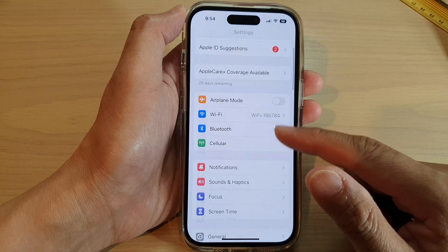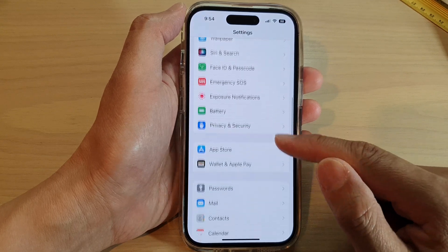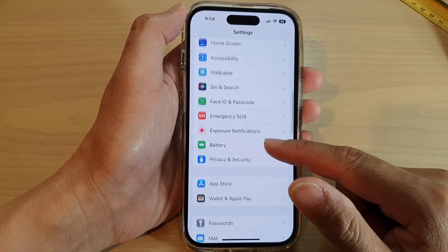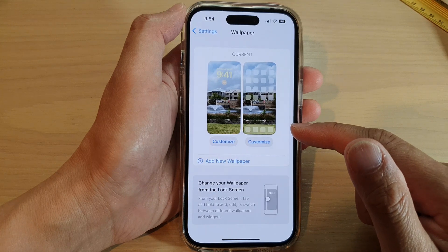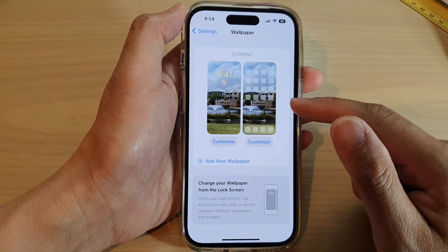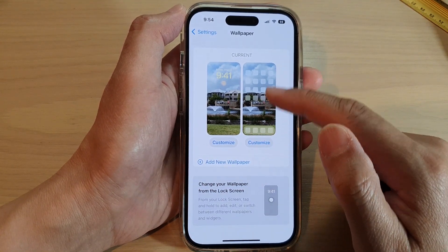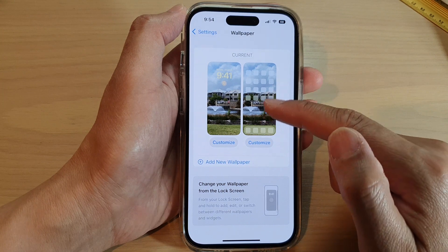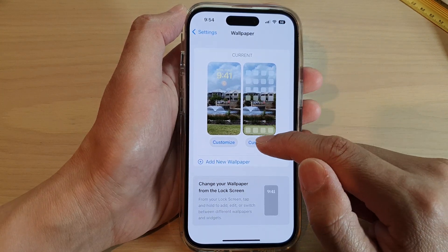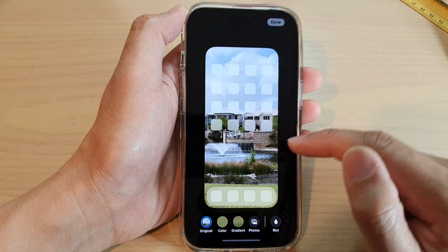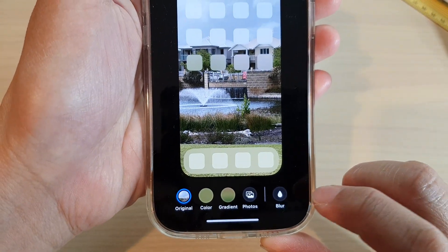In Settings, swipe up and tap on Wallpaper. Next, tap on Customize on the right-hand side — that is for the home screen. Tap on Customize, and at the bottom tap on Blur.